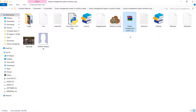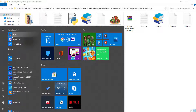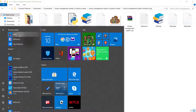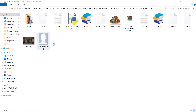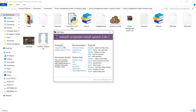Now click on the Start Menu and under Recently Added you can see that NSIS is installed. Open it, and under the Compiler section you can see the option 'Installer based on .ZIP file' — click on that.